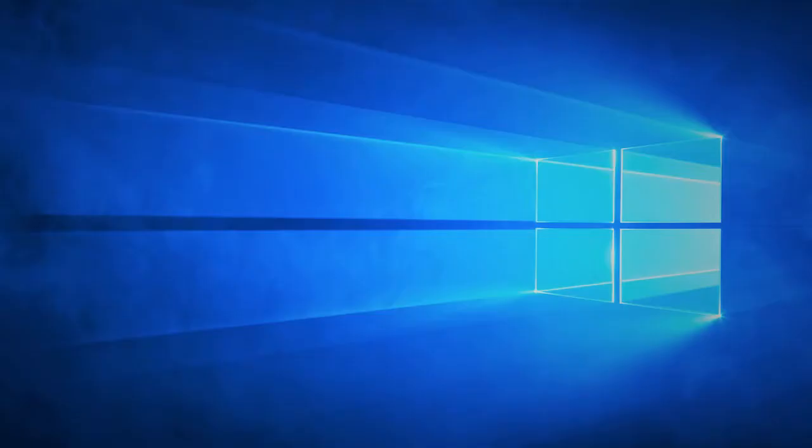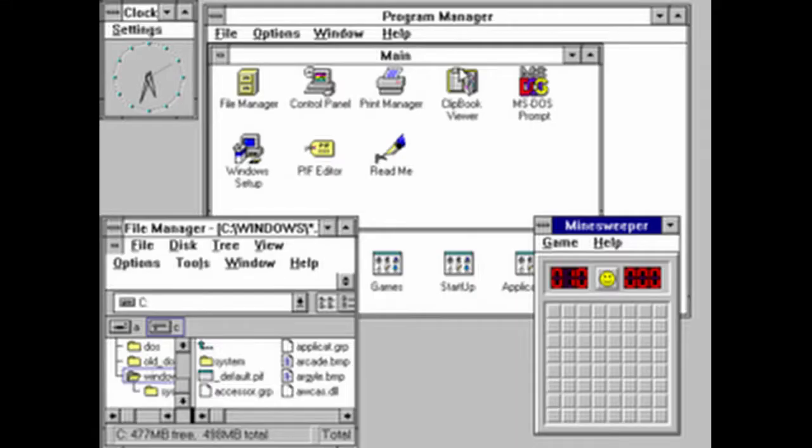Right here is Windows 10, and this is Windows 3.1. Oh yes, there's a big difference.